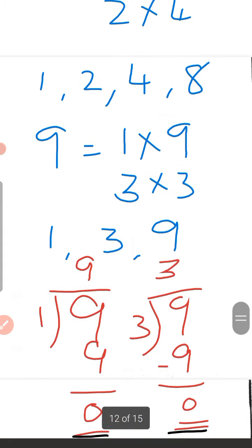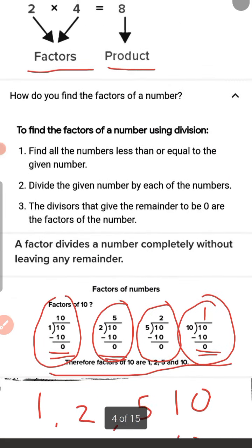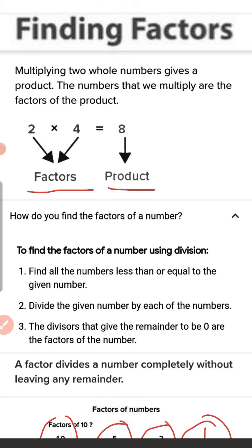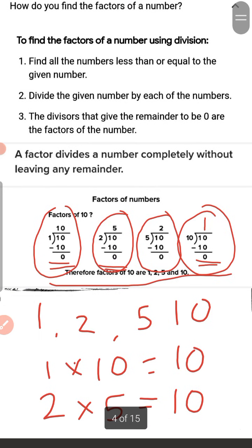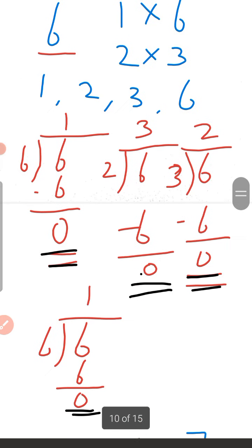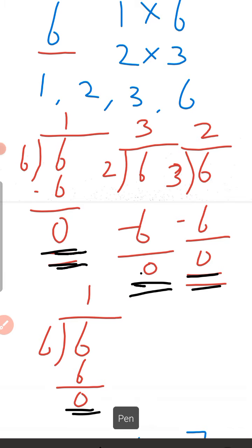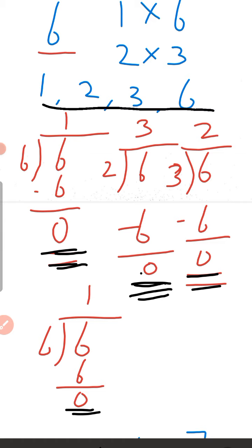So children, when we multiply two numbers, we get a product. The numbers that we multiply are the factors of the product. To find the factors of a number, divide the given number by each of the factors. If the remainder is 0, those numbers are factors of the given number. Hope this topic is clear for you. Thank you children.